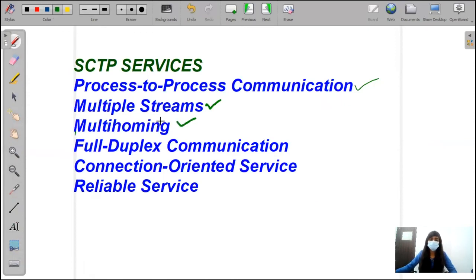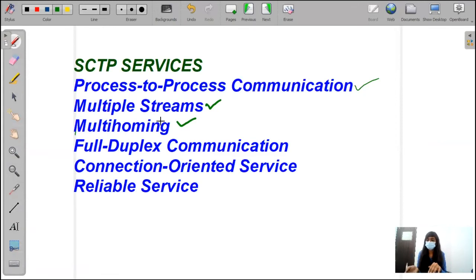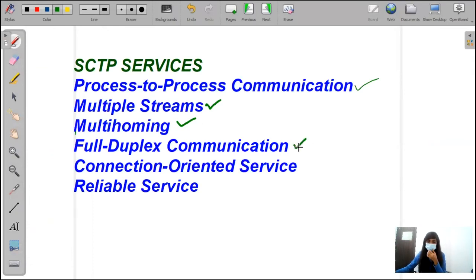Next is full-duplex communication. Full-duplex communication means, like TCP, SCTP offers full-duplex communication where data can flow in both directions on the same line at the same time. The data can move from the client to the server and from the server to the client simultaneously. This is about full-duplex communication.